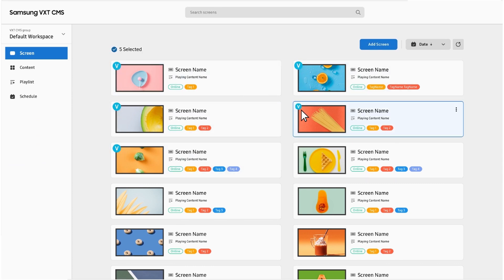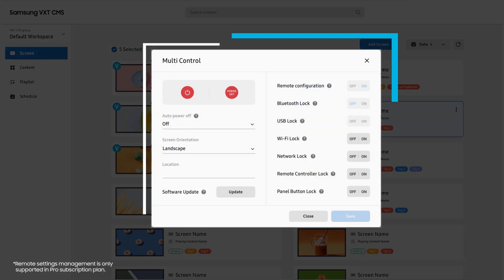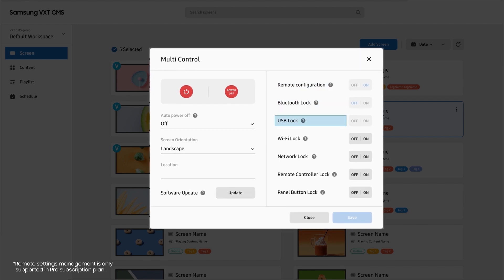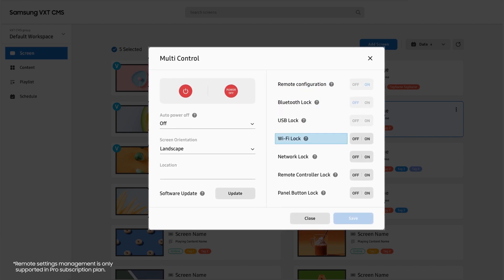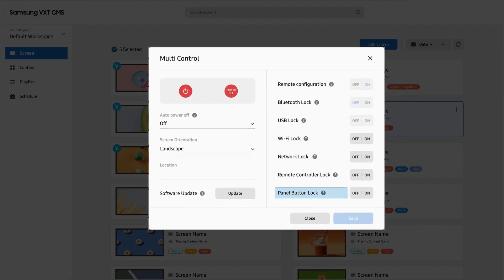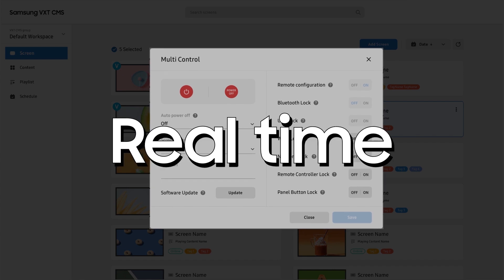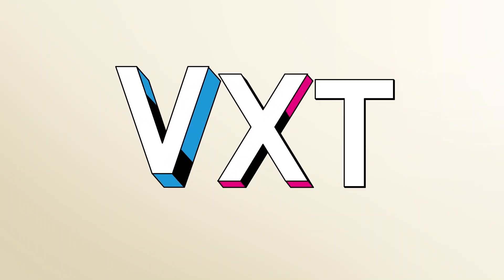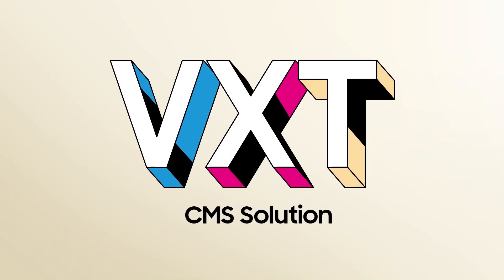Manage multiple devices remotely and manage them right, with enhanced security including lock options. Do all of this in real time — for real — all with VXT CMS.